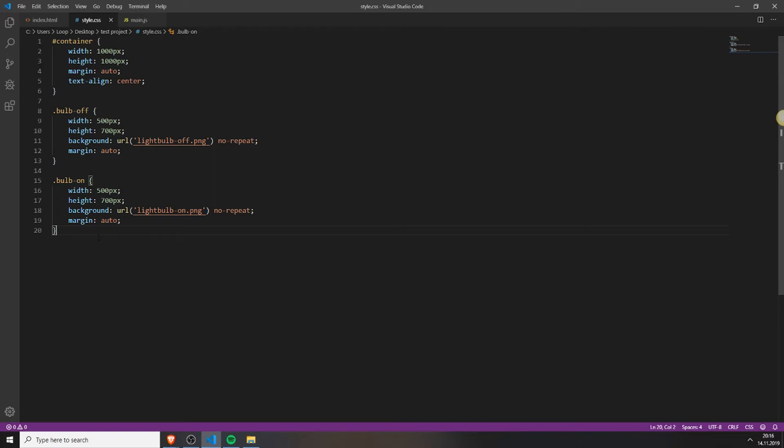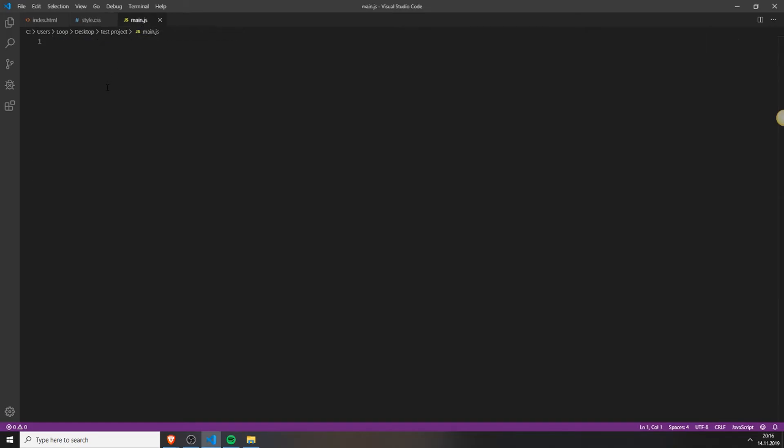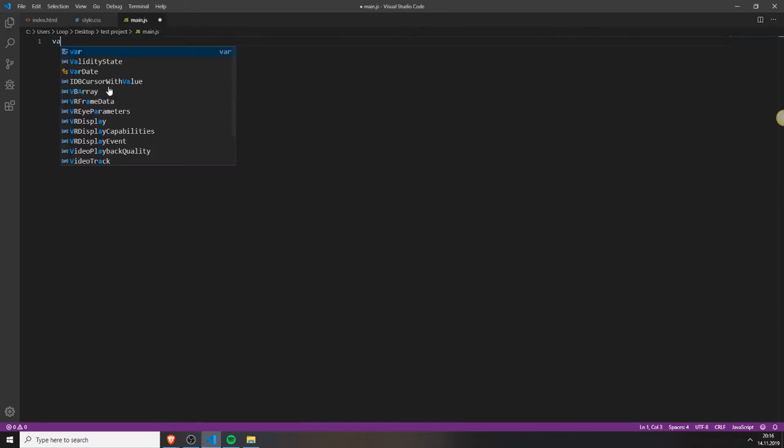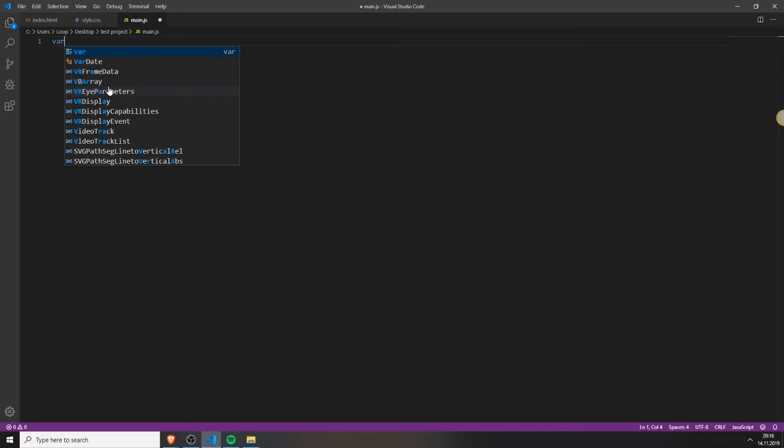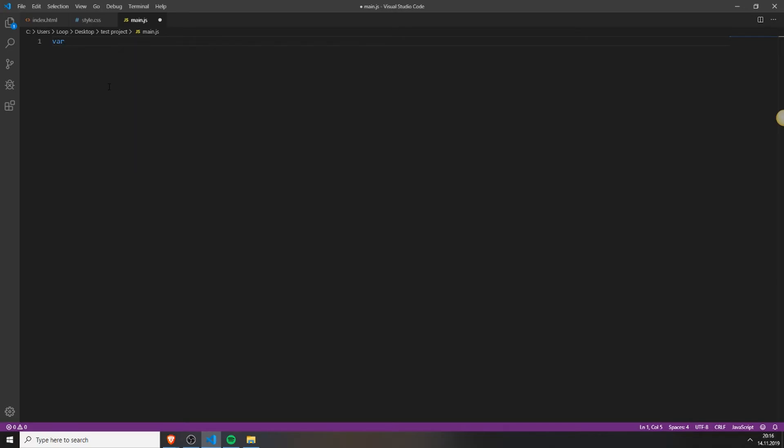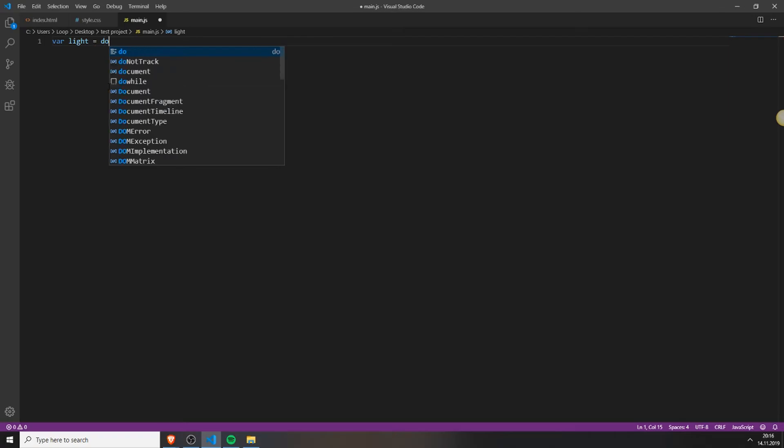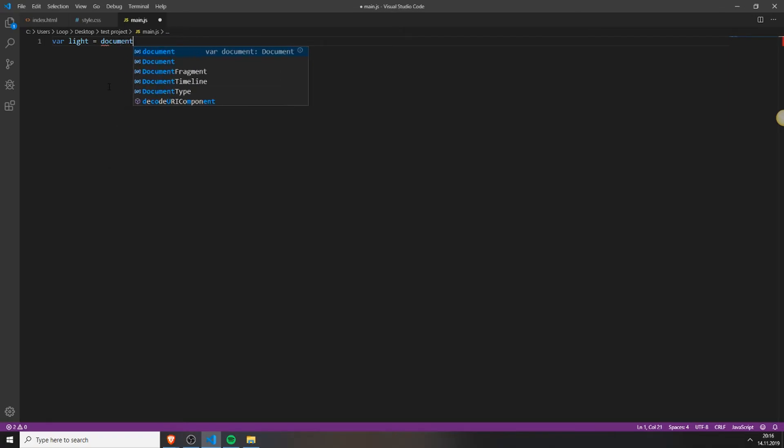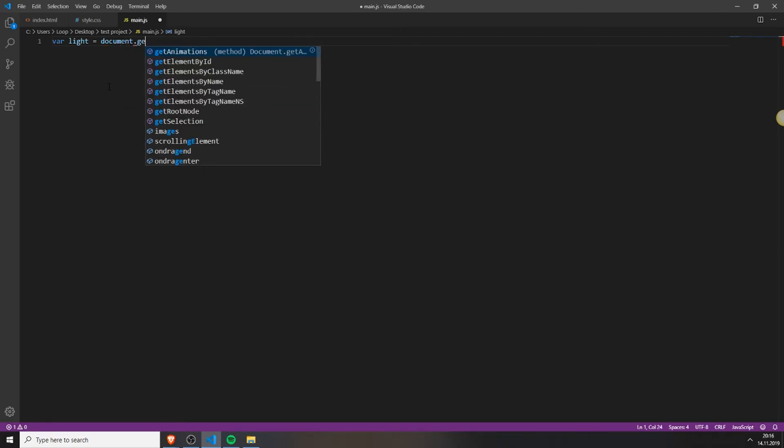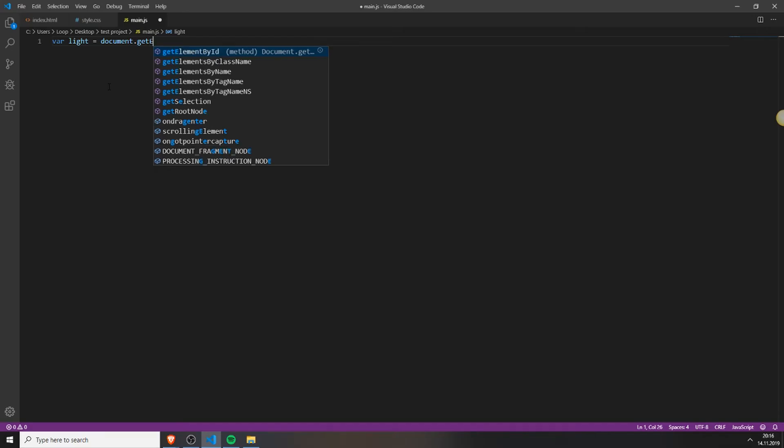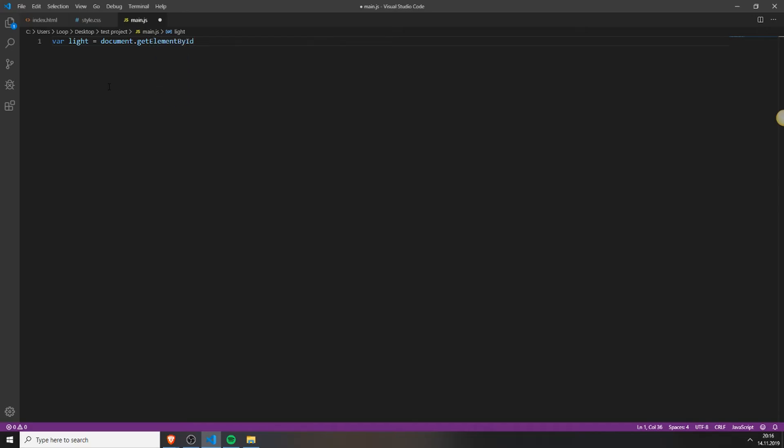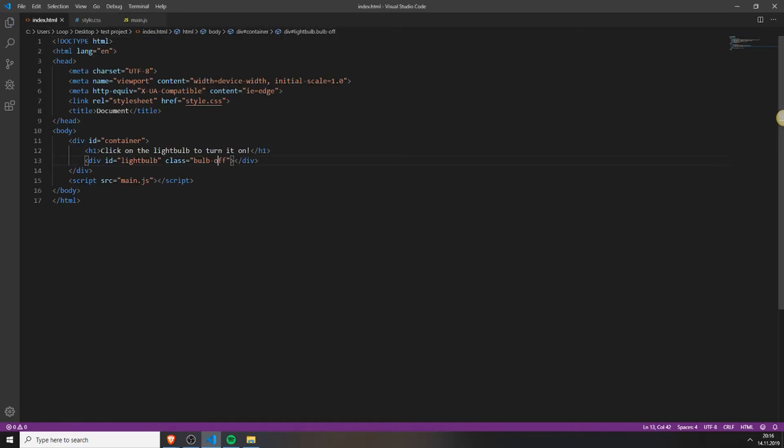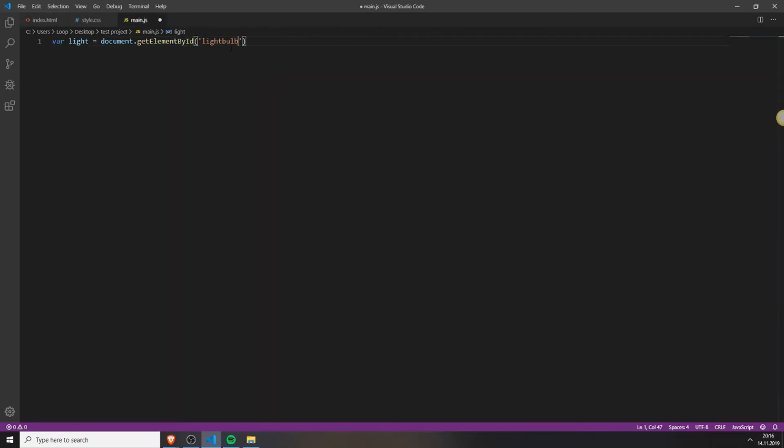So now we can add the functionality. So open your JS file. Type in var to create a new variable. Name it light or whatever you want. You can name it whatever you want. Document get element by ID. Type in the ID you gave your div element. It's this one, light bulb. And now we created a variable which is called light and has our element in it.